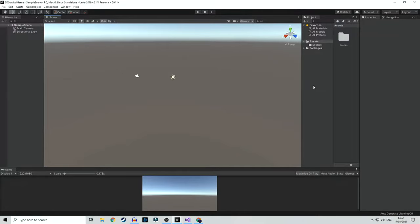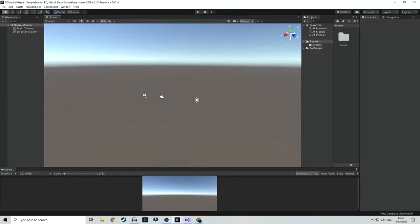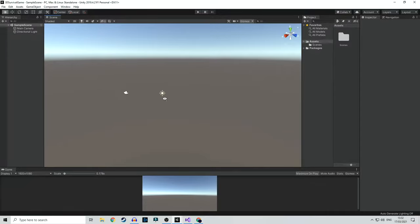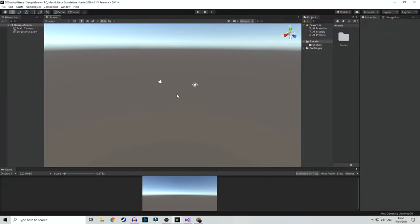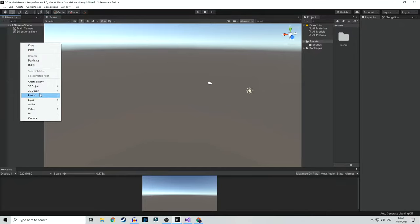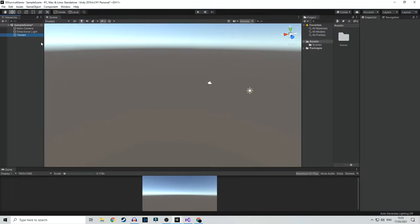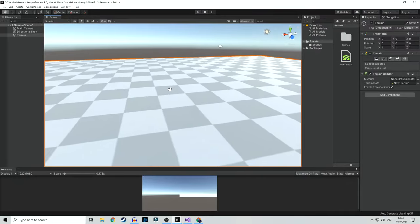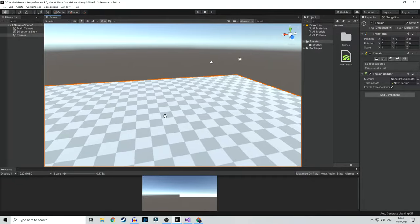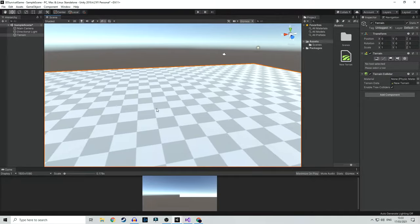The first thing we want in our game is to create the player, and then we can start adding the environment and everything else. In order to create a player, let's create the terrain first so the player will be able to step on something. We go to 3D Object > Terrain, and we can see that we have a terrain. Right now we're not going to touch this terrain.